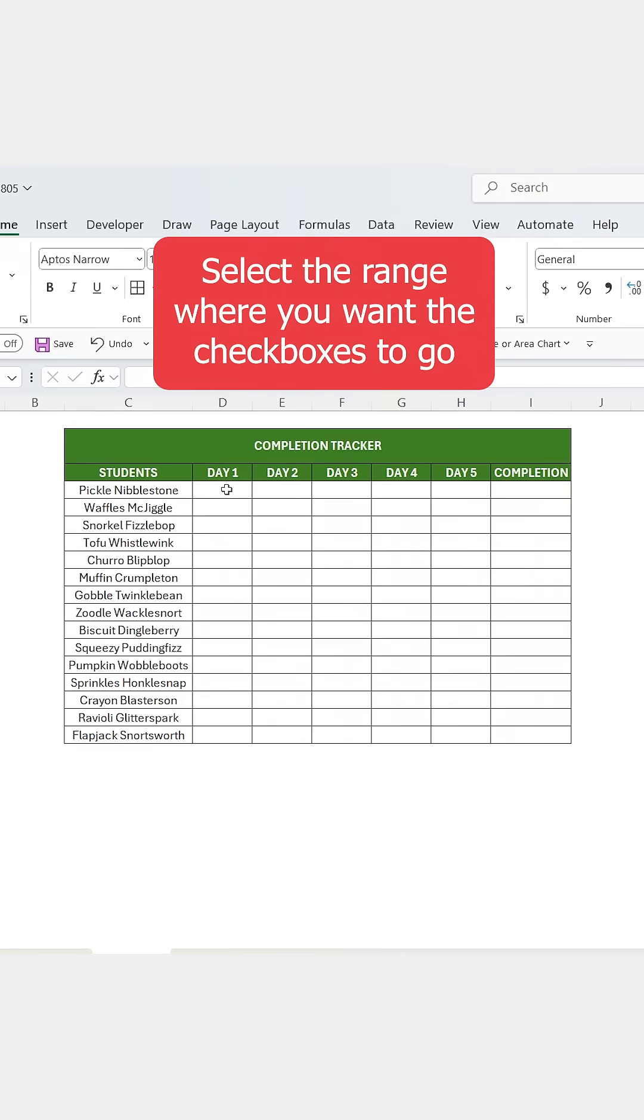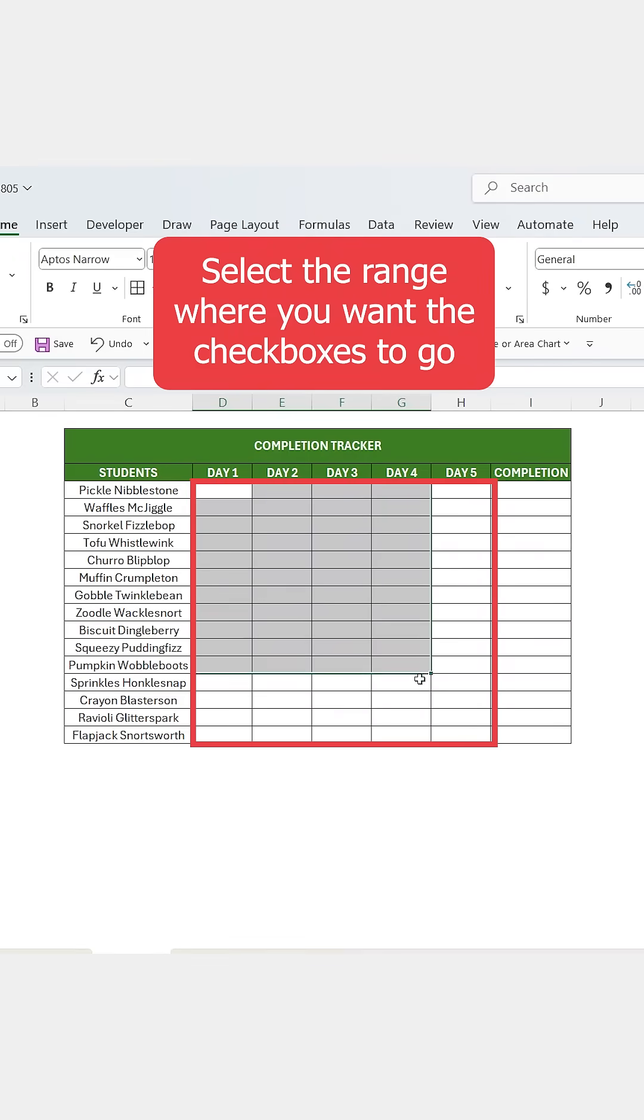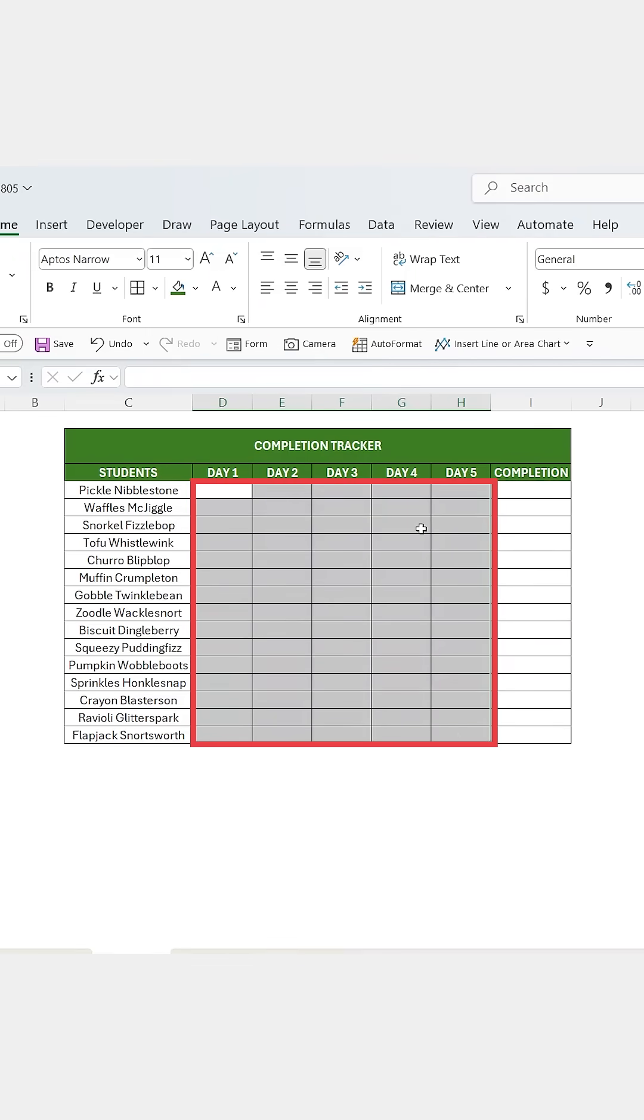First, select the range where you want the checkboxes to go, in this case day 1 through day 5.